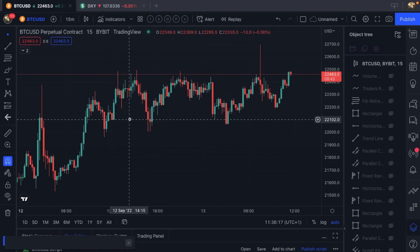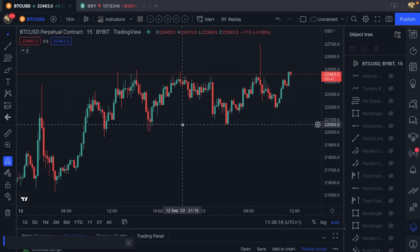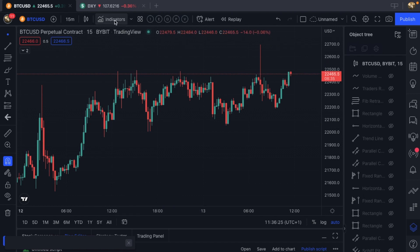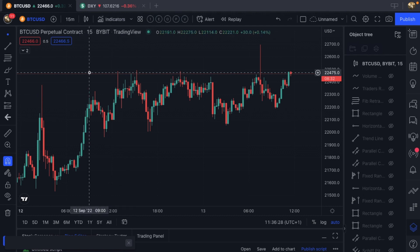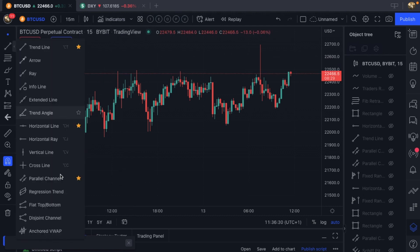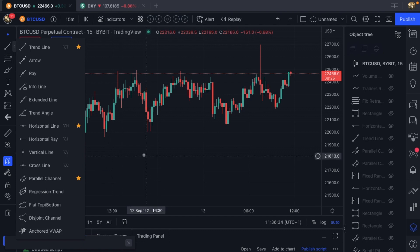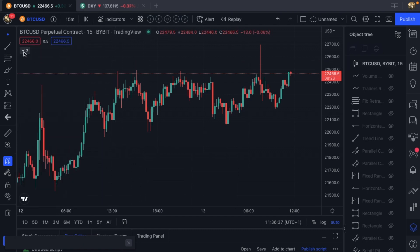The reason I'm doing a video on this is because the VWAP is both an indicator and a tool. You can find one in the indicators, and if we come over to the trendline tools, we can actually find the anchored VWAP at the bottom. So the VWAP is really all about the anchor.